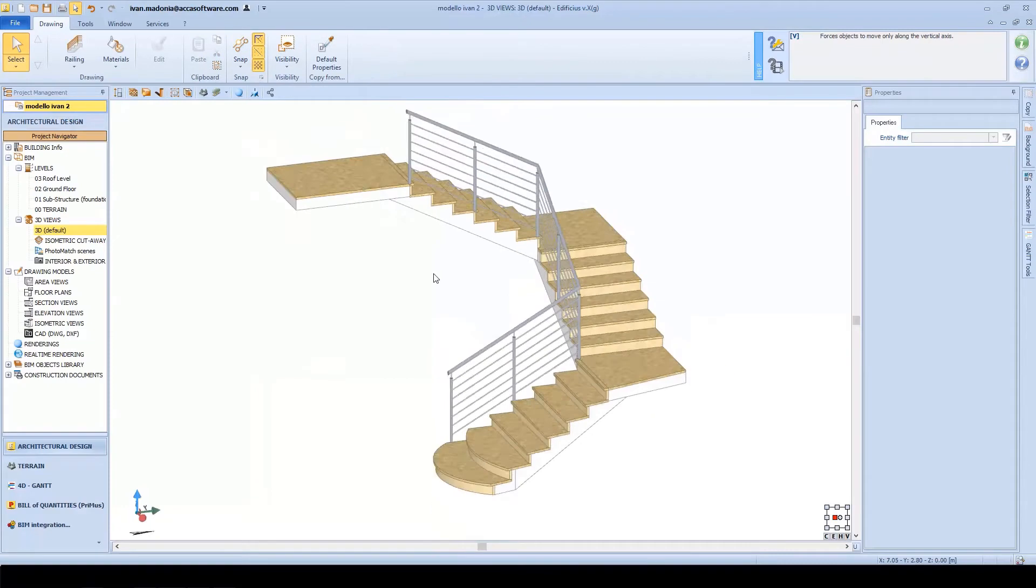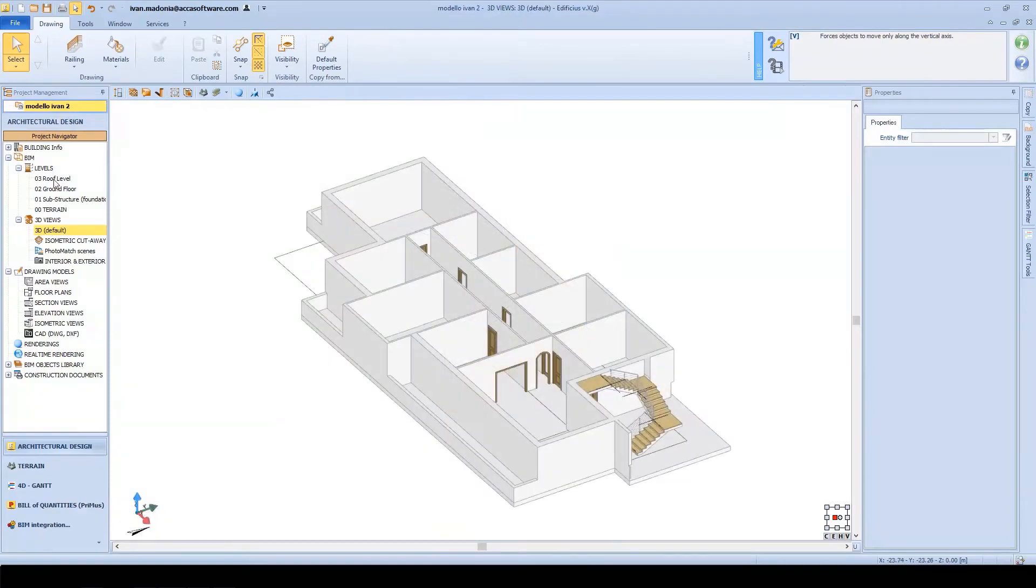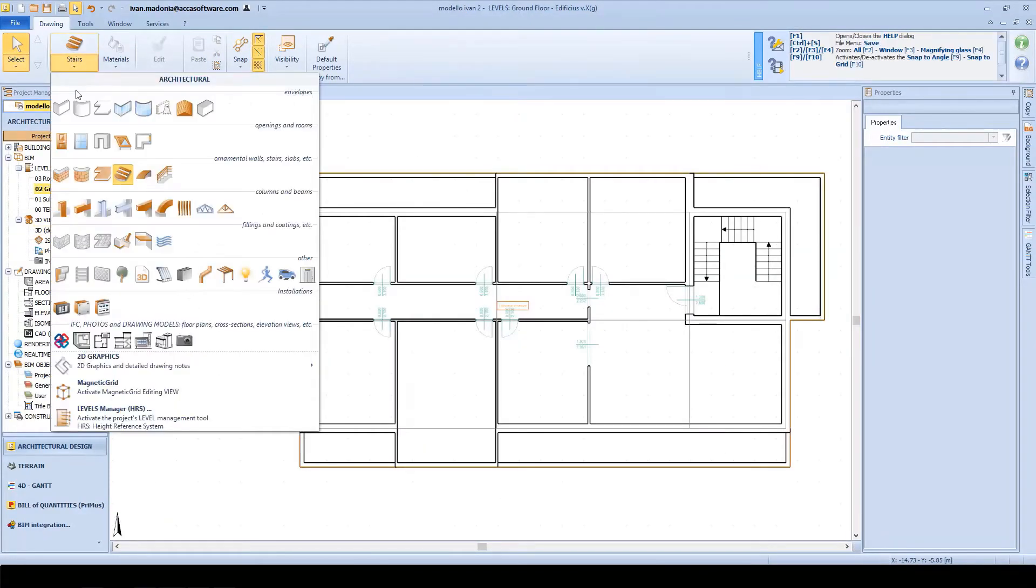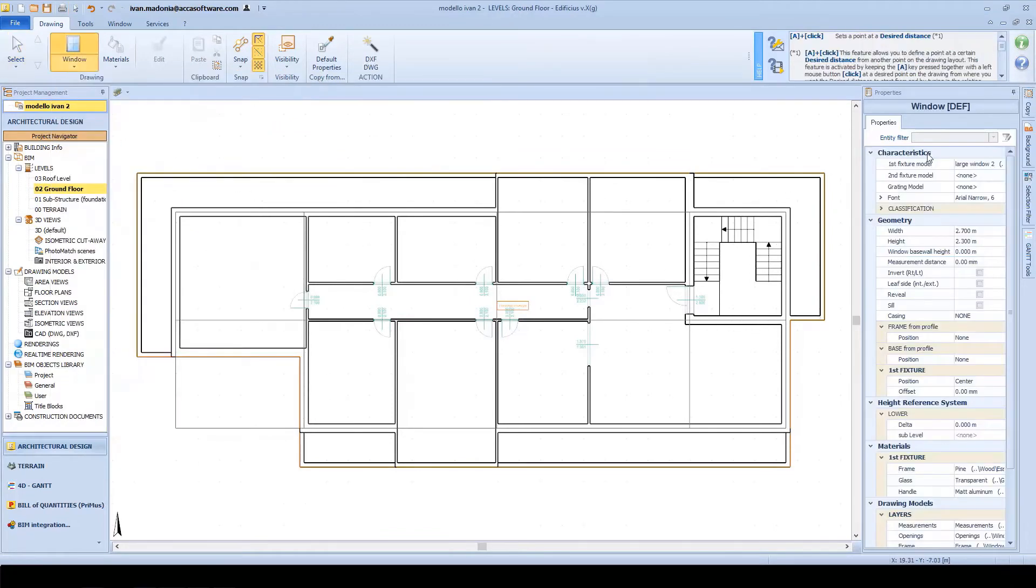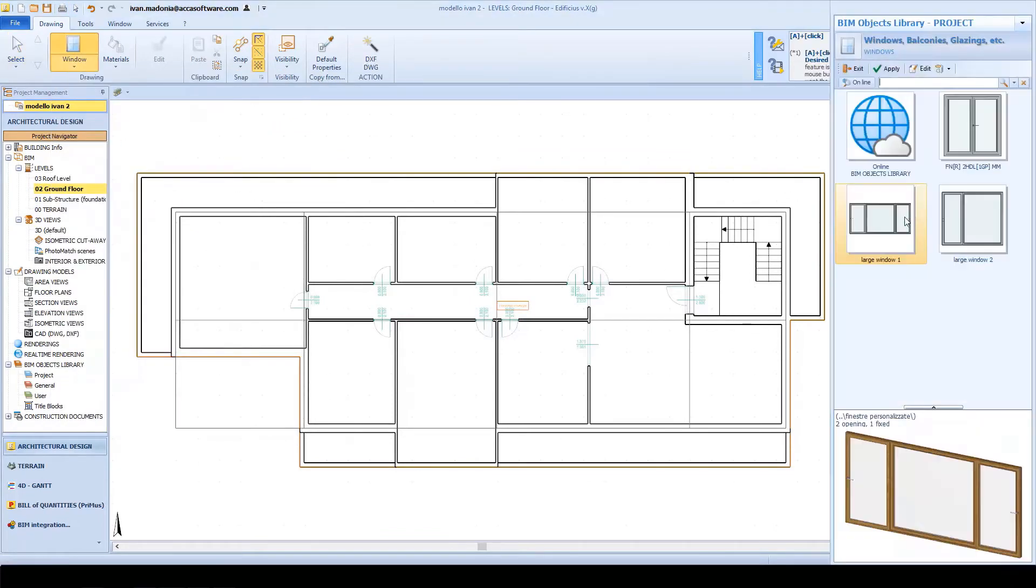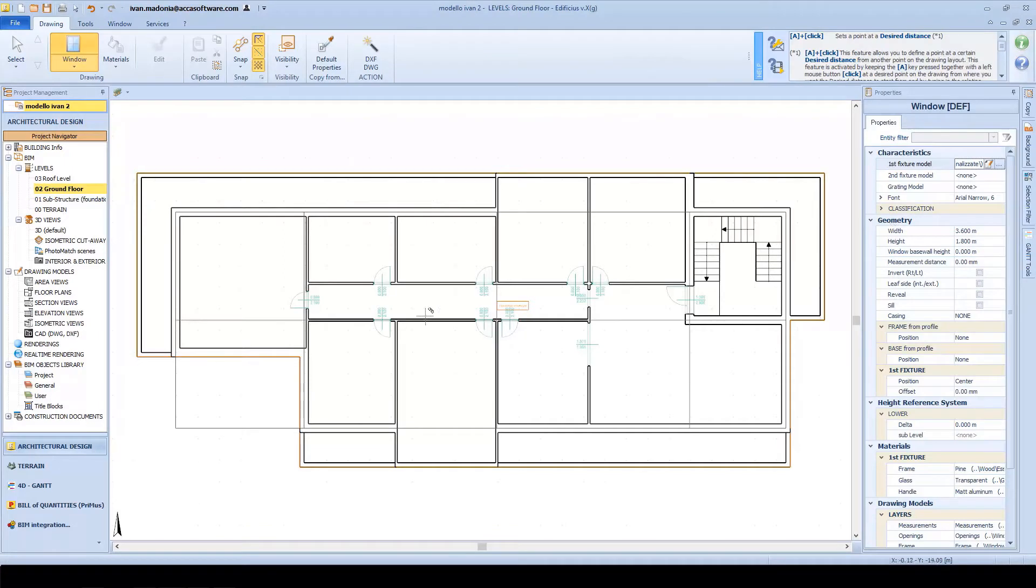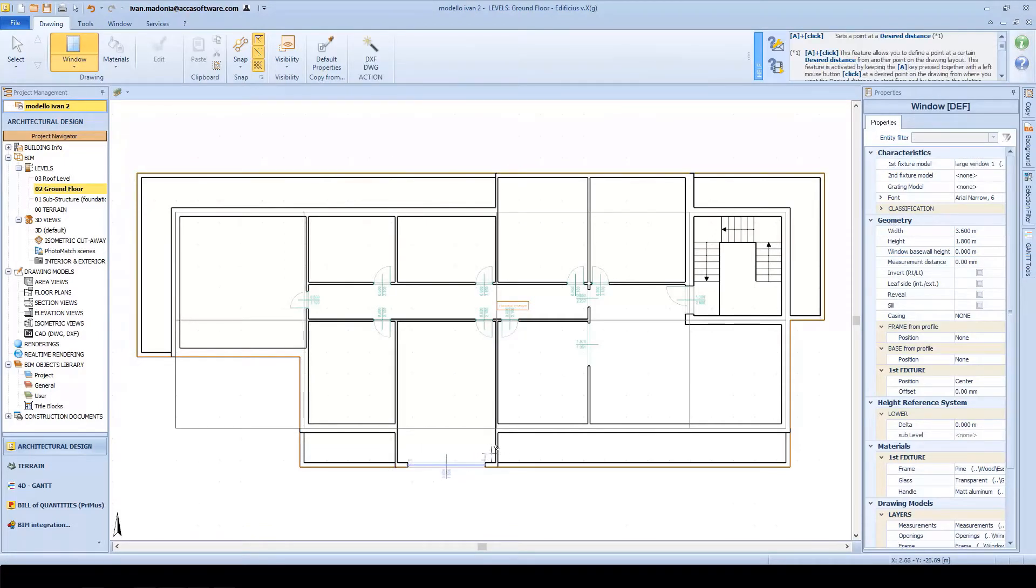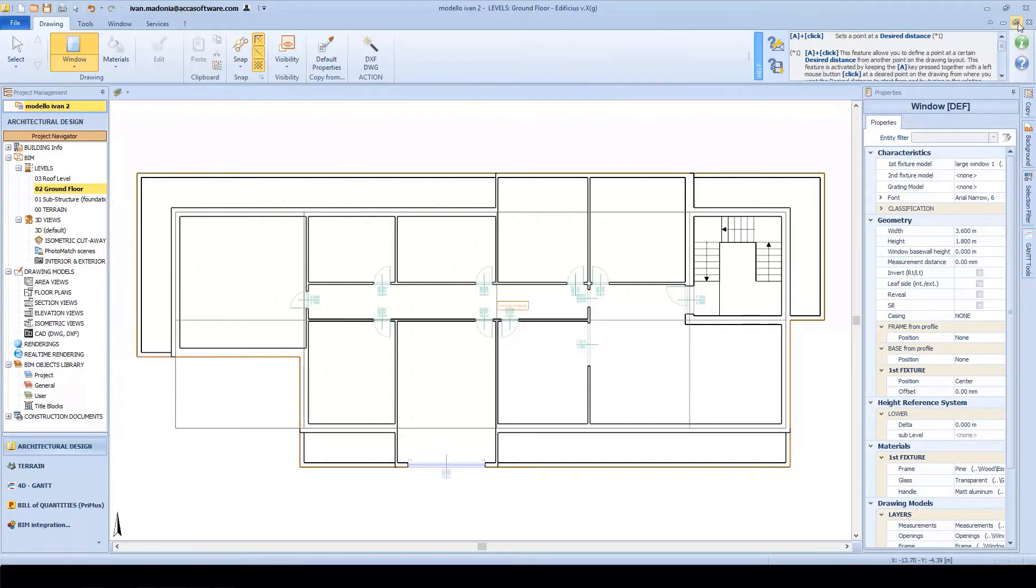Let's see some other objects and how they work within Edificius. Moving on to inserting our windows. Again, another parametric object, just like the doors. You can select it from the library, but here's the interesting part that we didn't see previously when dealing with our windows.